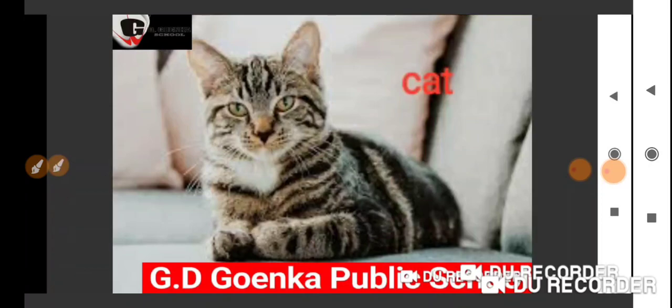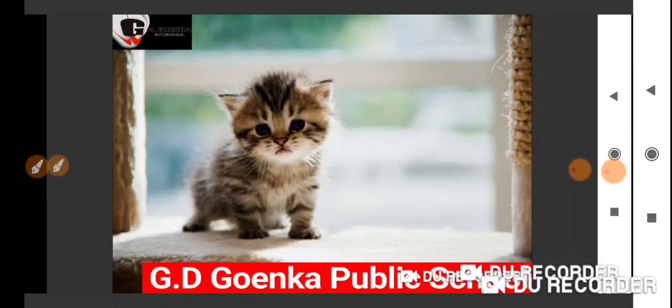You have a picture on your screen. What is this? Yes, this is a cat. Good. And cat is a pet animal.